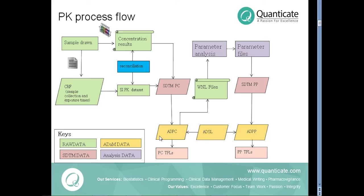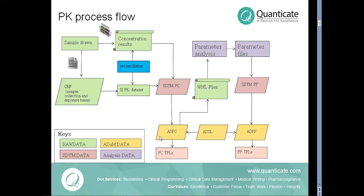The summarized PK parameters from pharmacokineticists are fed back to us and is converted to SDTM PP domain. The ADPP dataset is then derived from SDTM PP domain with additional information from ADSL in the same way as it was done with ADPC dataset.